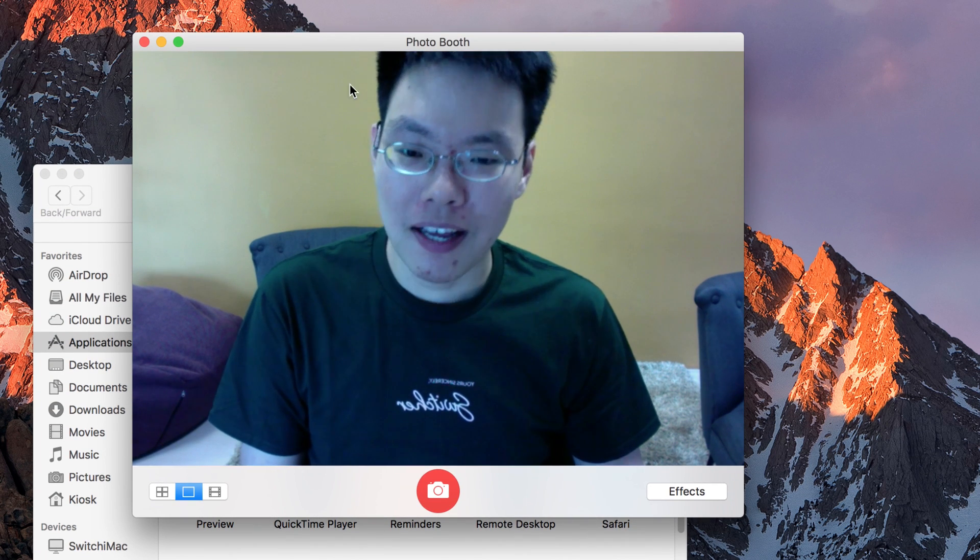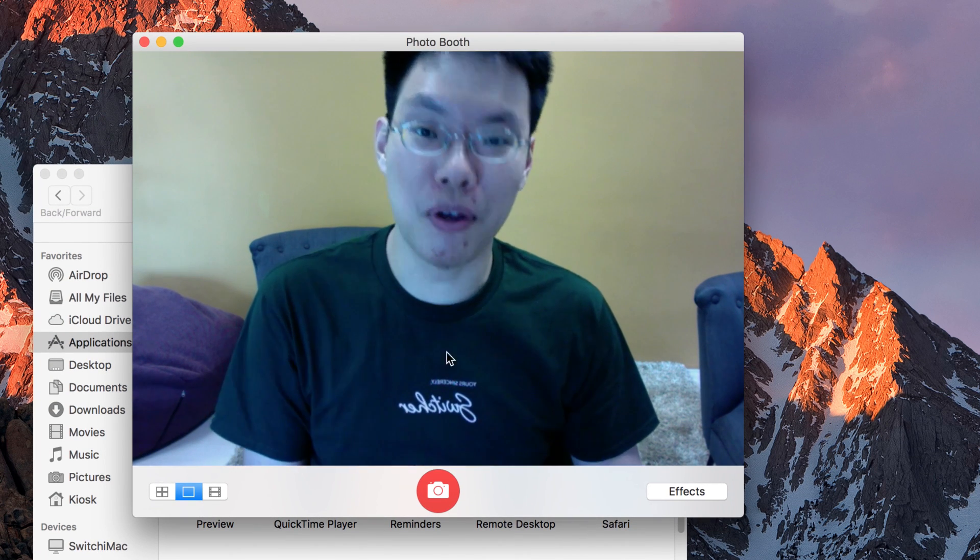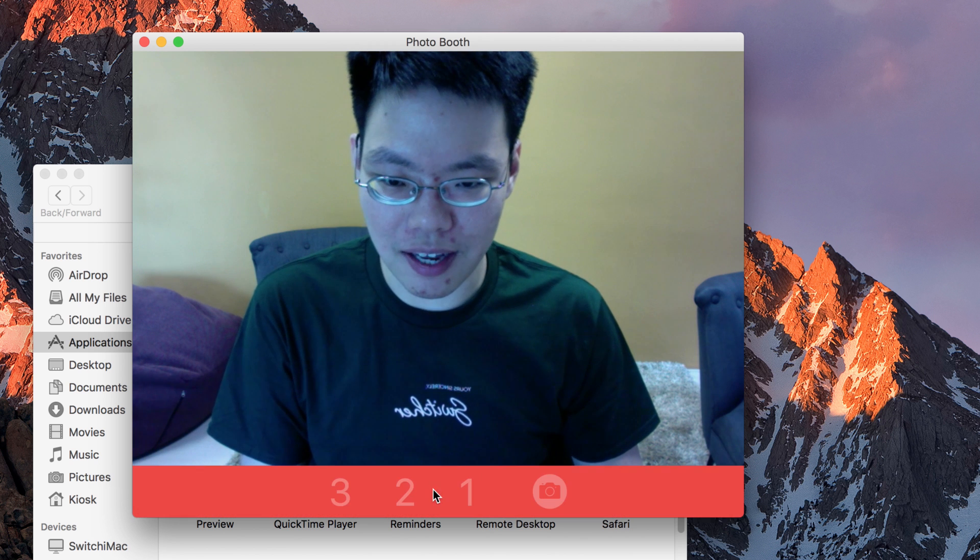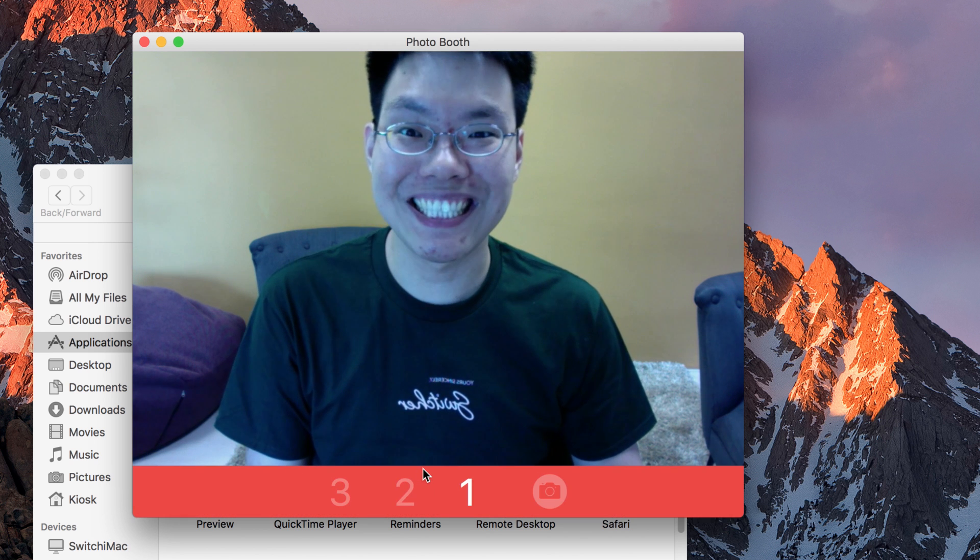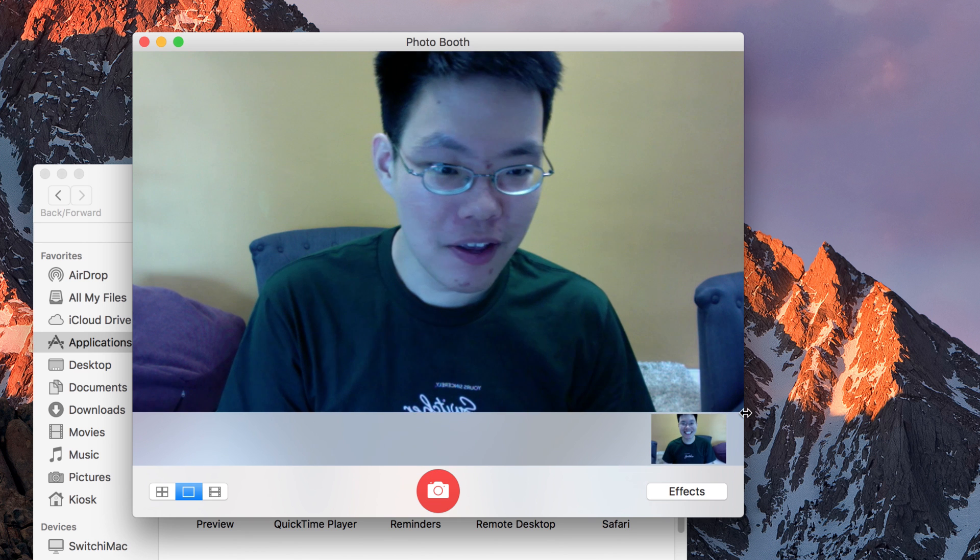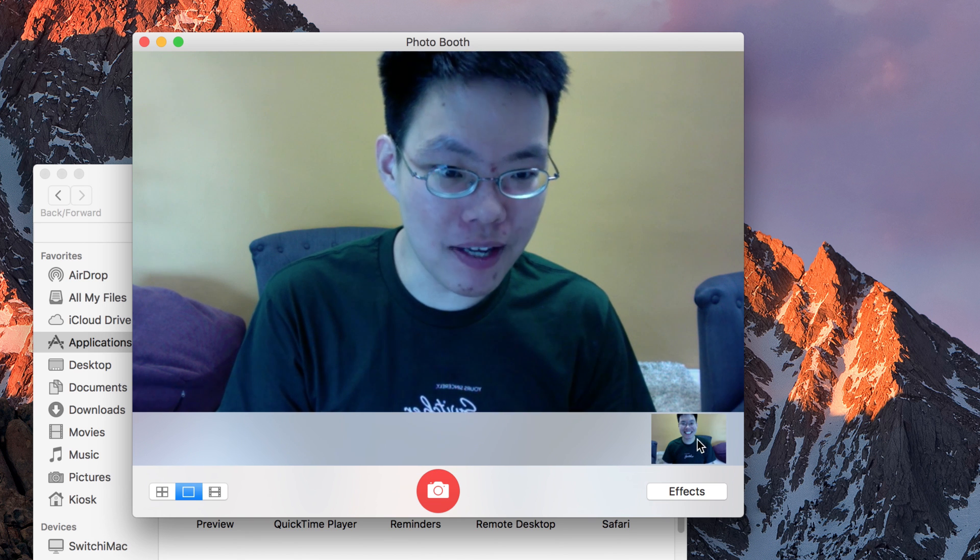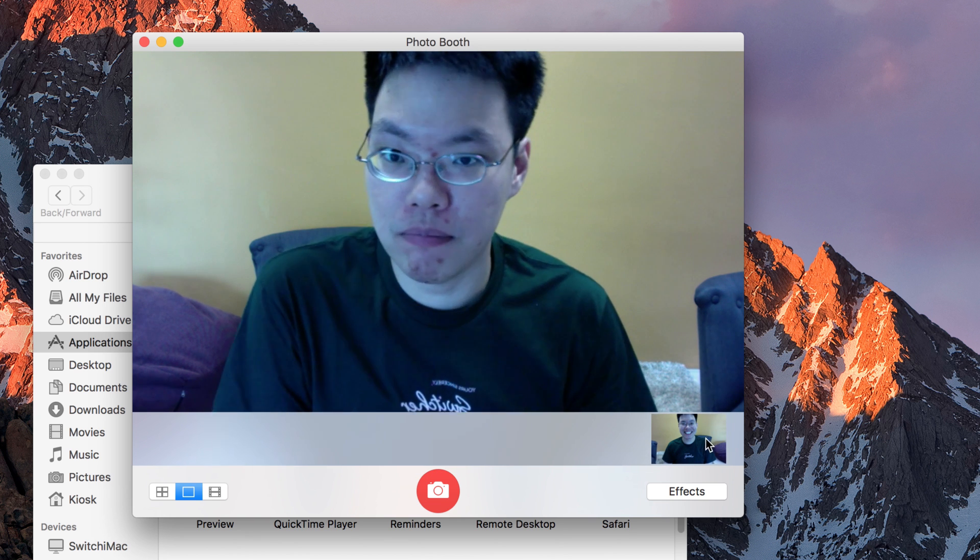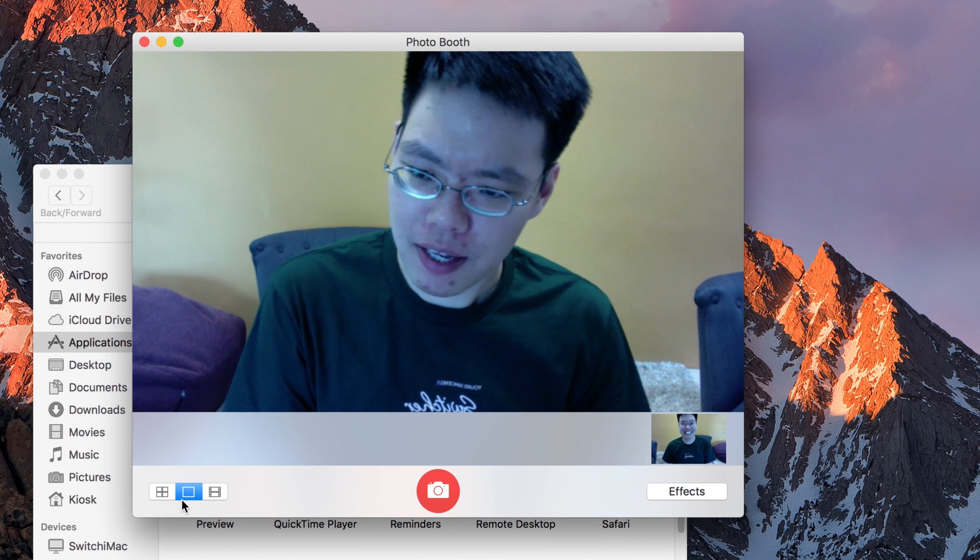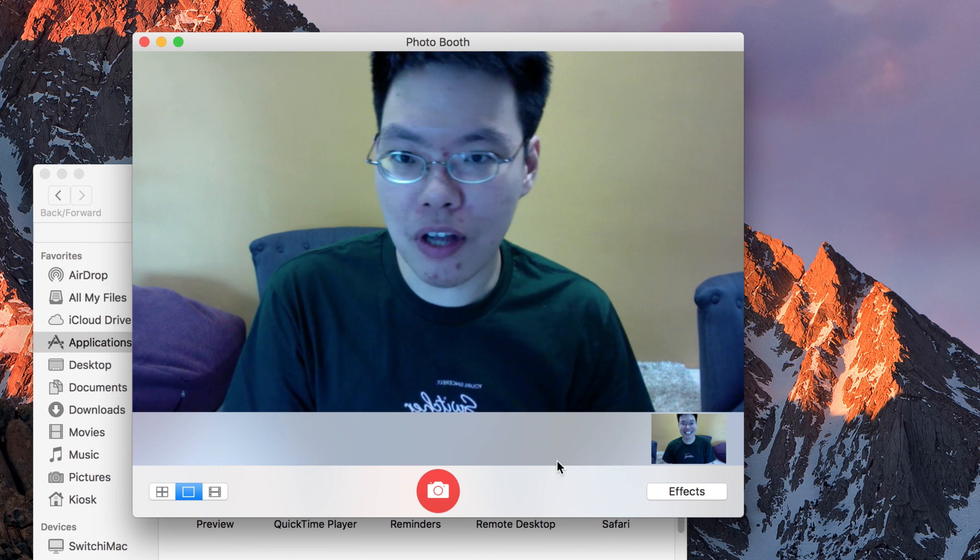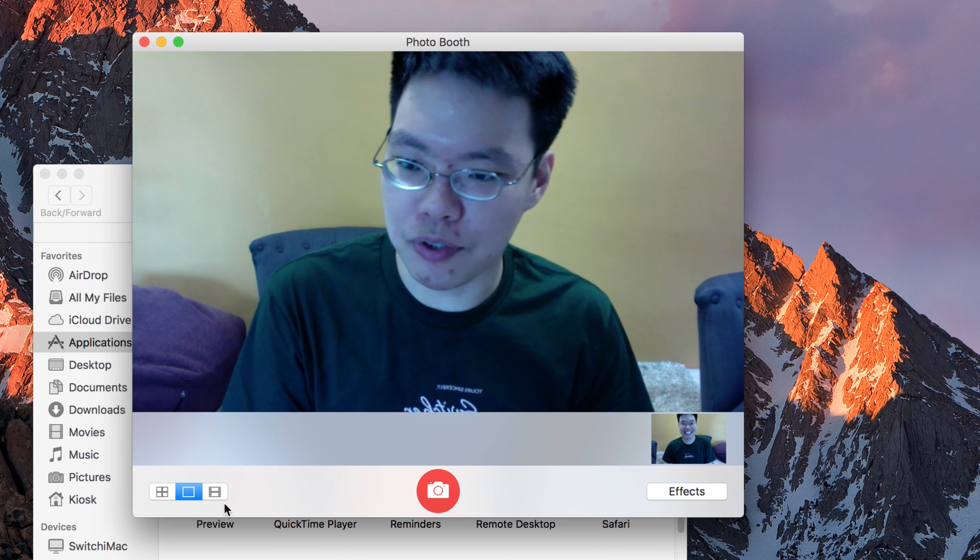So having said that, this is Photo Booth. It's intended for you to take photos. So if I click on this red button, you'll take a photo of me. So once you take a photo of me, you can see that it appears here and you can use this in any project or files that you want. Having said that, it's not only limited to photos.